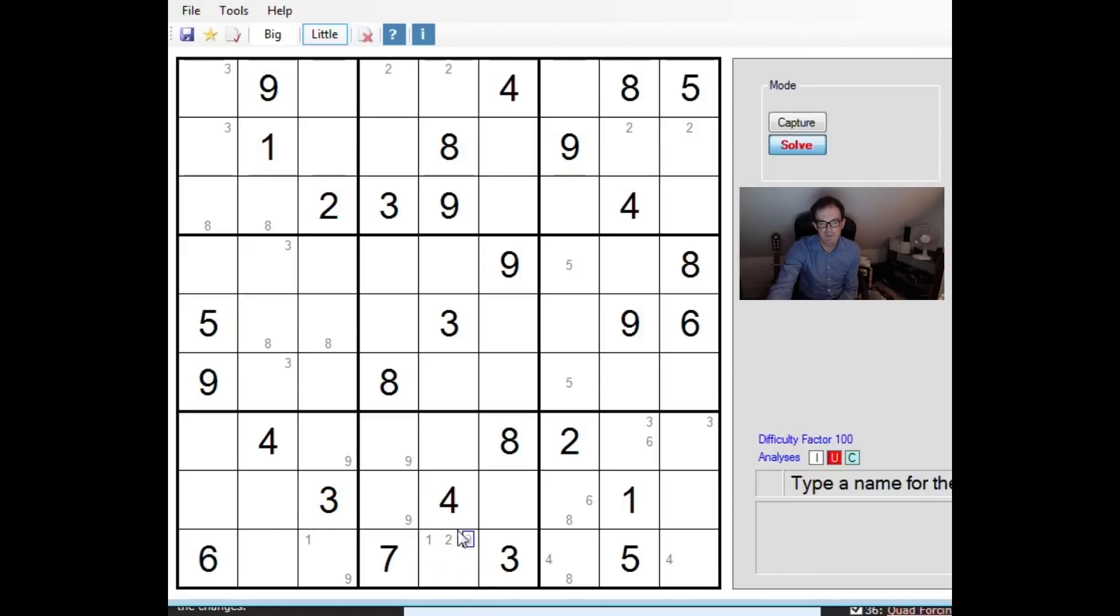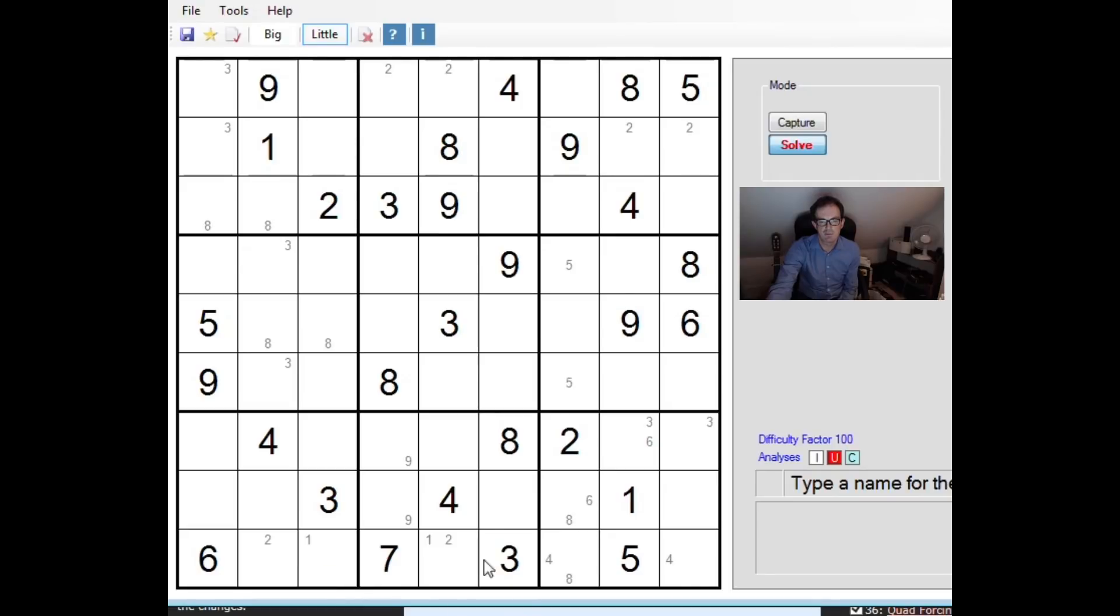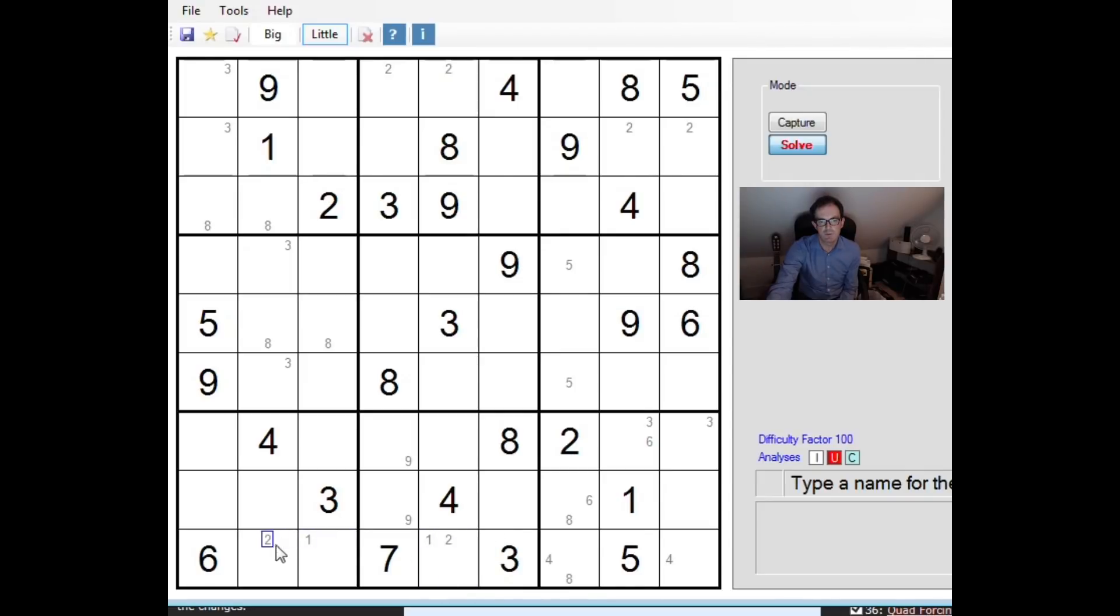If this square on the other hand is not a 2, then the 2 will have to go here. I'll just remove the 9s there just to illustrate what I'm saying. So whichever cell, whichever value I should say this cell takes, it forces a number into one of these two cells and that has a really beautiful effect in terms of what's going on in columns 2 and 3.